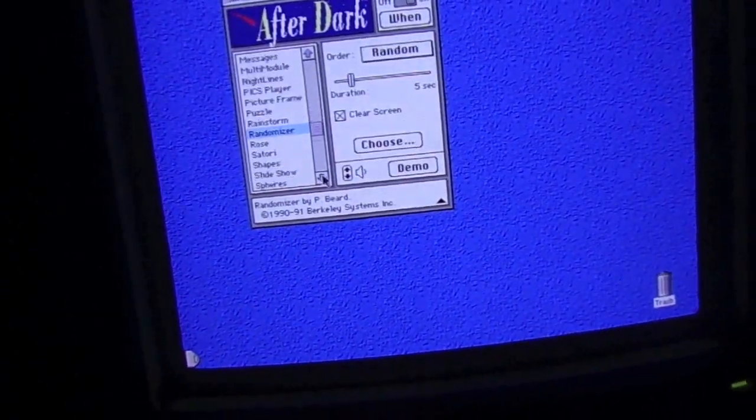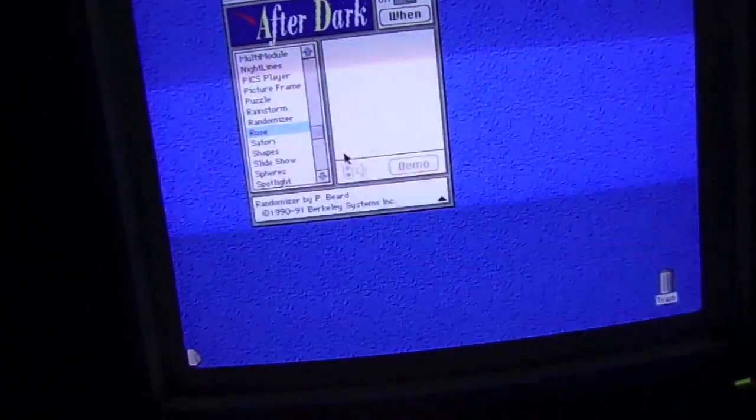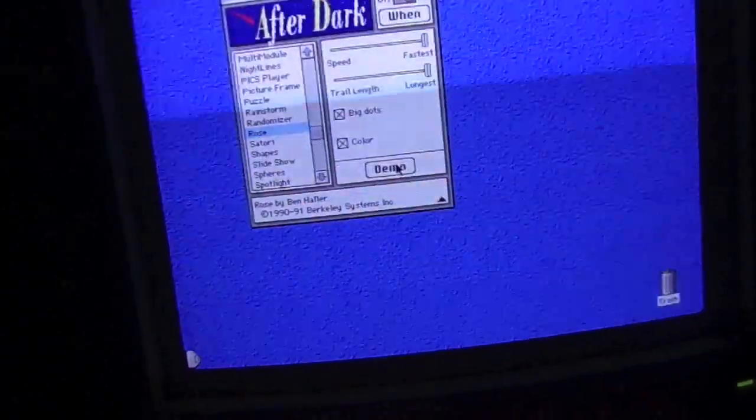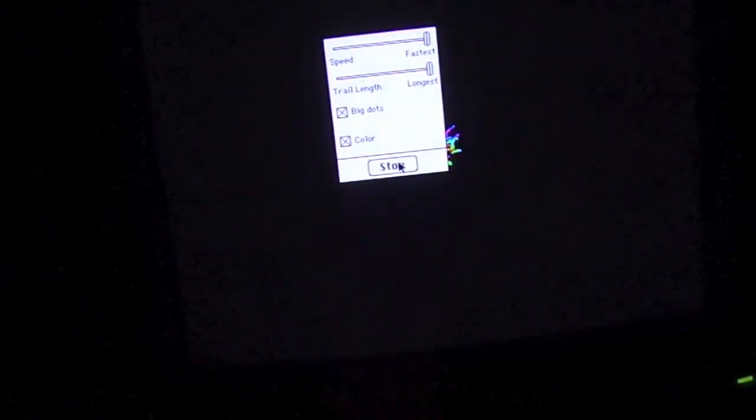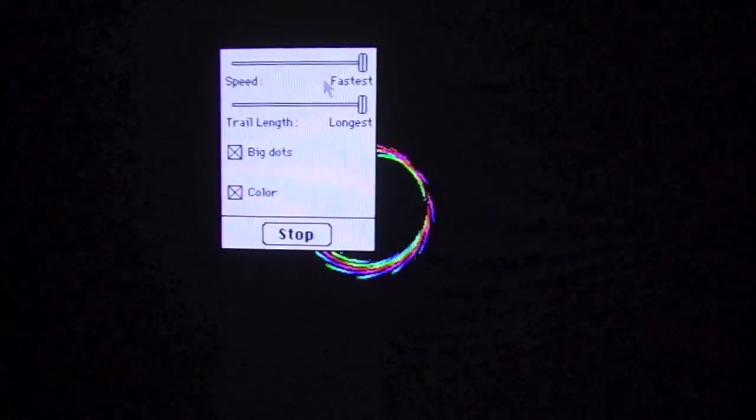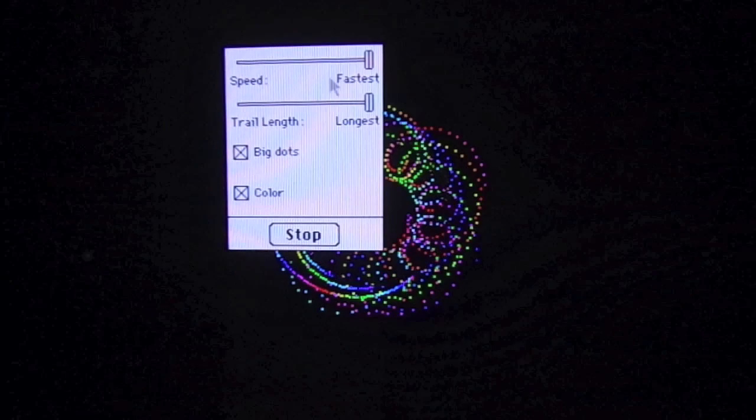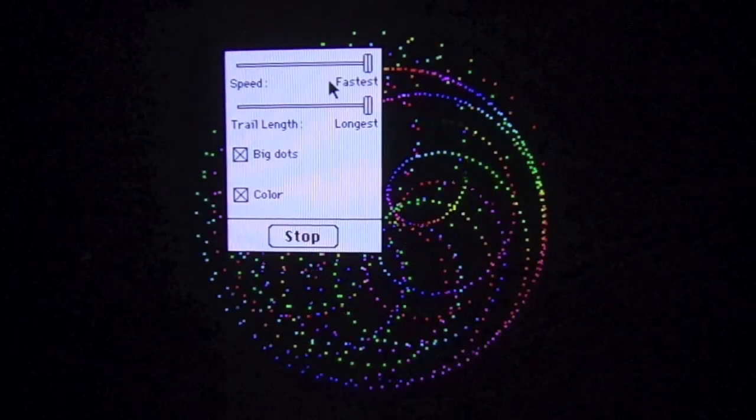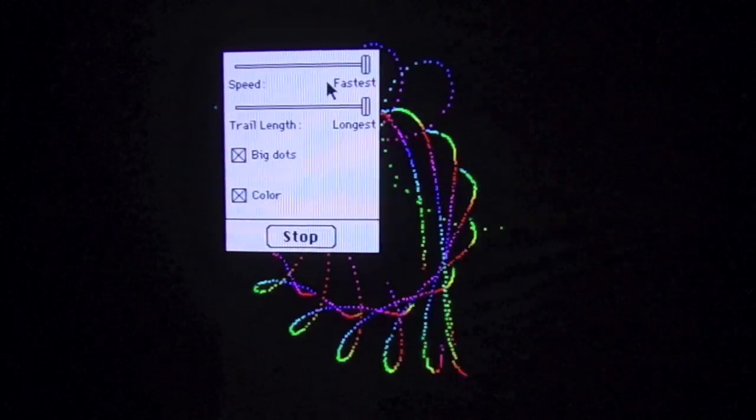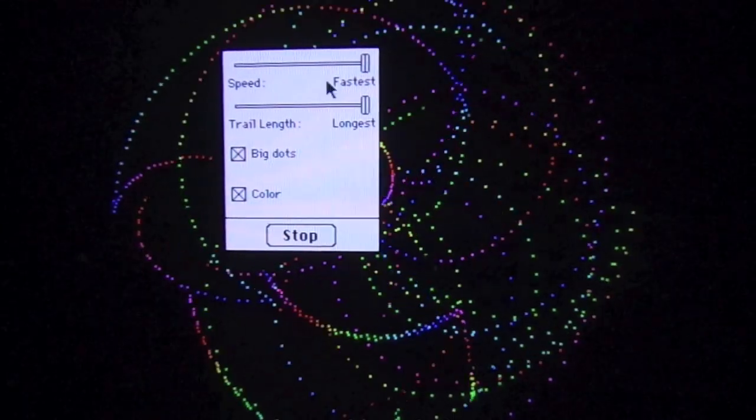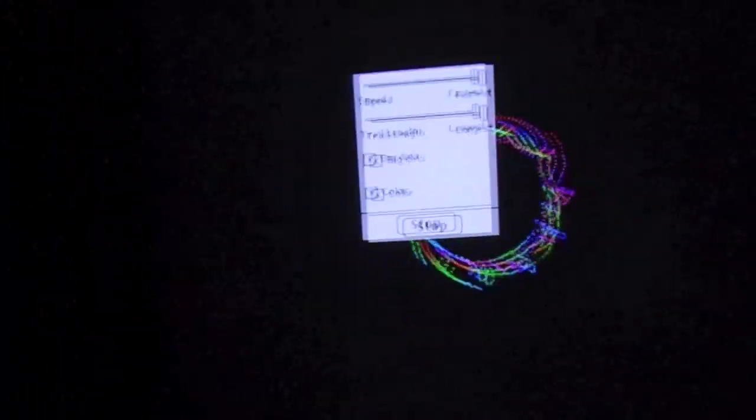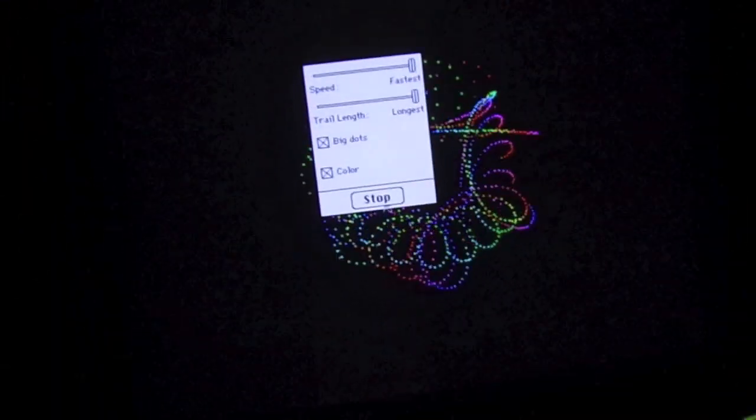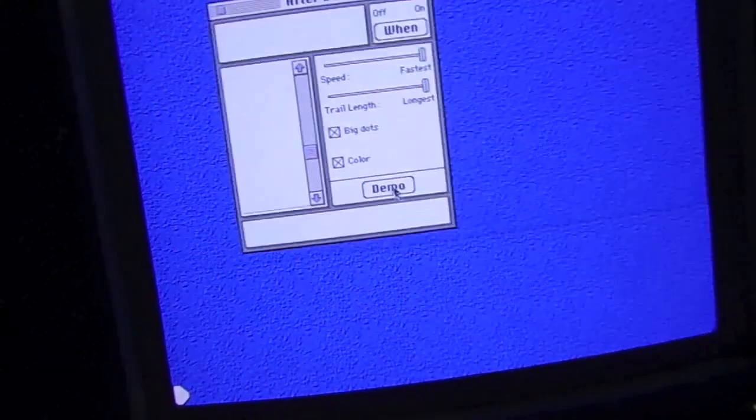Randomizer. That's just random screensaver. Rose. This one's neat. It builds a colorful rose or flower like pattern behind the screen. And it is just dazzling. Alright. Enough of that.